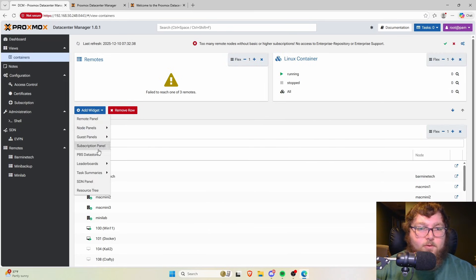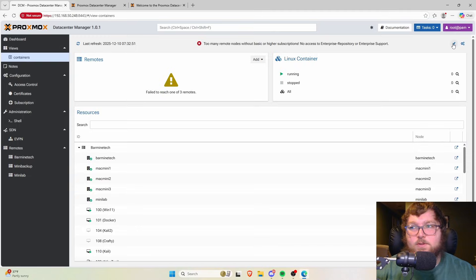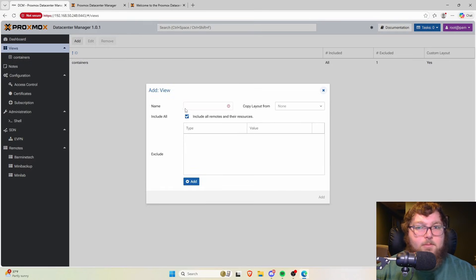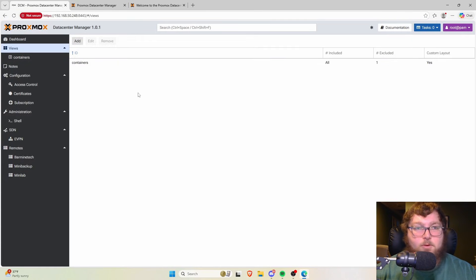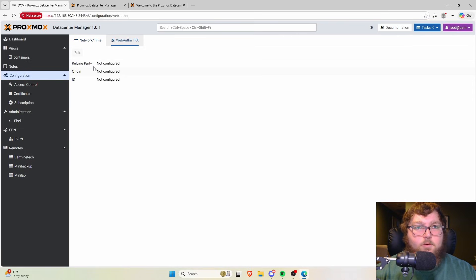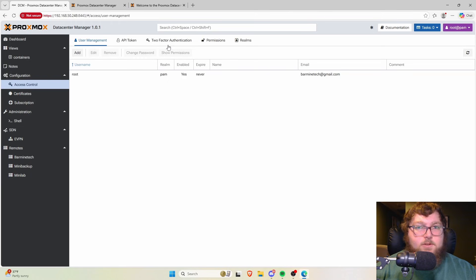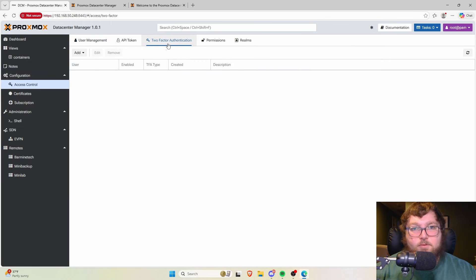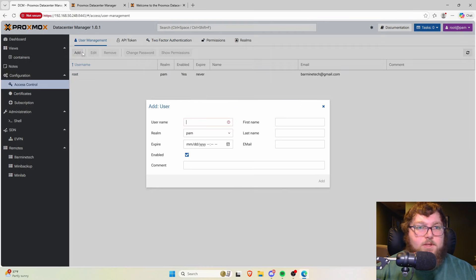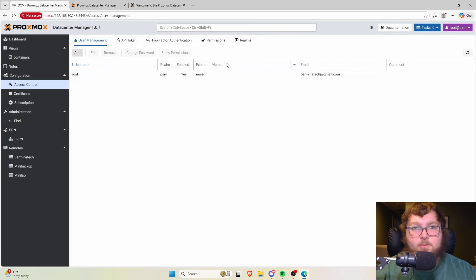On the left it's pretty similar to any Proxmox environment. Up top we have those views we were talking about — here's a quick container view I was messing with last night. I can edit this and add widgets; there are all these different data trackers and information panels, and I can make custom widgets. I can also make entirely new views under the views tab if I want to monitor specific things.